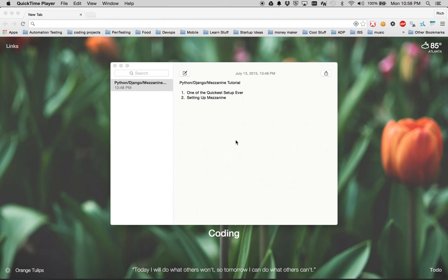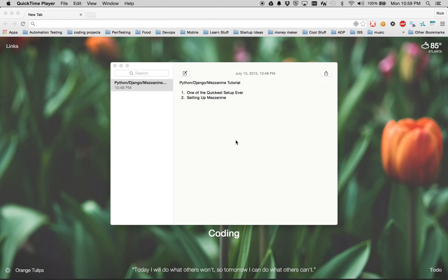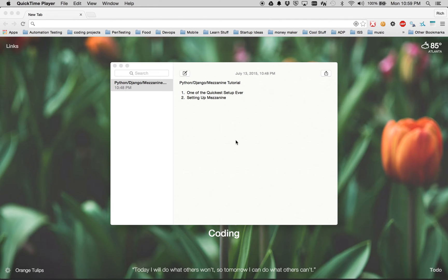So this is the first video of a multi-part tutorial series for Python, Django, and Mezzanine. I decided to create this video because I really could not find any other YouTube videos out there that showcase Mezzanine and how to set up Mezzanine as quickly as possible.